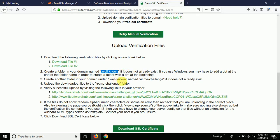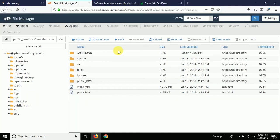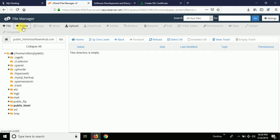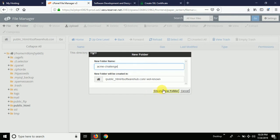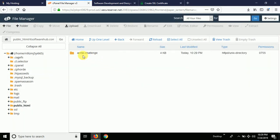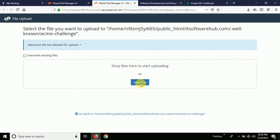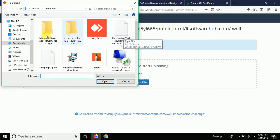Once you open the '.well-known' folder, inside it you will have to create another new folder named 'acme-challenge'. Let me open that folder and create a new folder with the name 'acme-challenge'. Then go into that 'acme-challenge' folder and upload the two files you downloaded from the SSL For Free website.